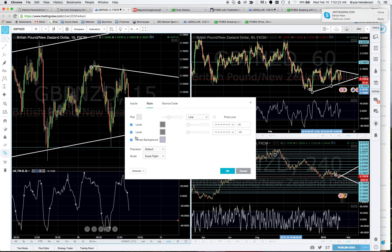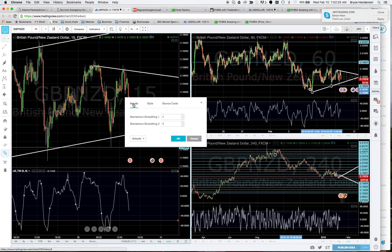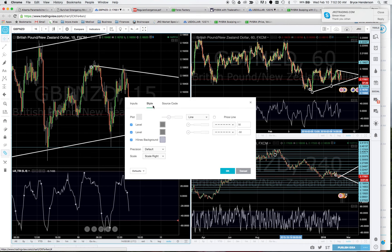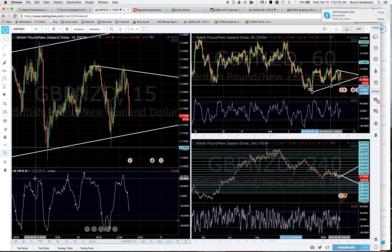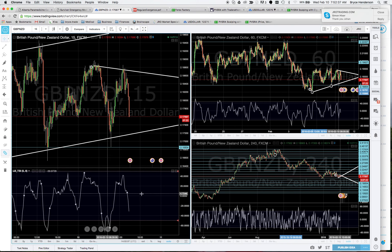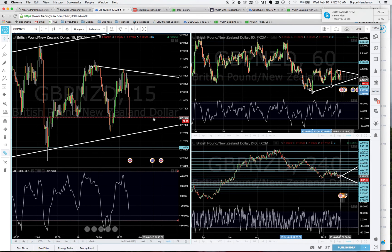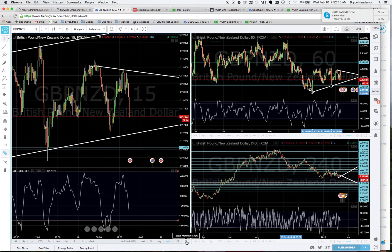Once you add it to your chart, if you're following what Johan teaches, you'll set it to five and eight. You can edit it by clicking on Format, then Inputs, and change the values to five and eight. You can also tweak the appearance there.